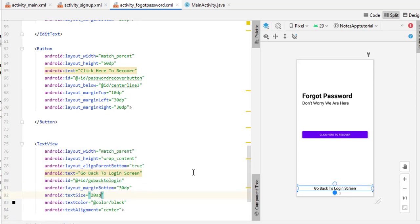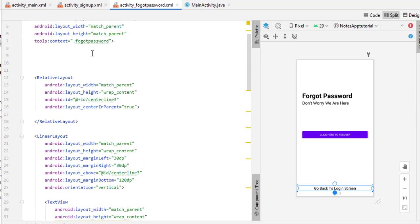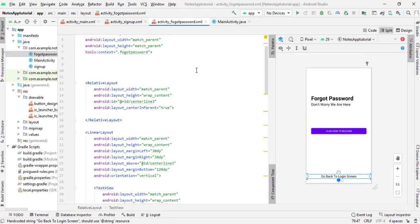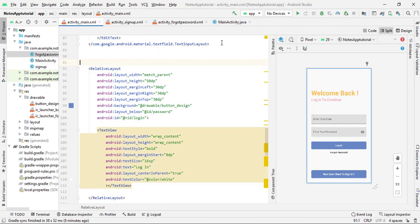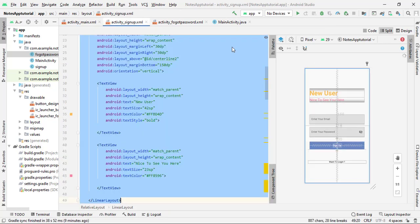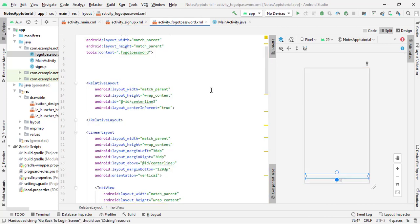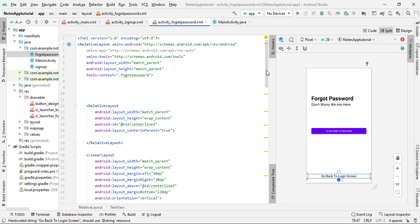Our ForgotPassword activity and SignUp activity are now created successfully. In this video I am not going to test these activities because we still need to add IDs inside the Java file and set OnClickListeners — we will do that in the next part. The code is clean and will definitely work. This is the end of the second part of the Notes Application. Please like the video, subscribe for the latest updates, share with your friends, and thank you — see you in the next part.